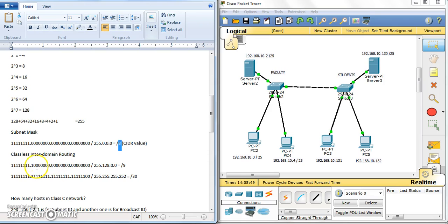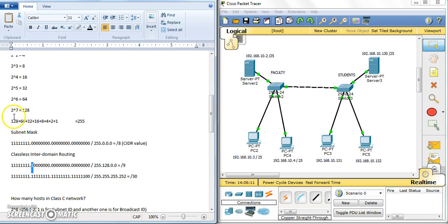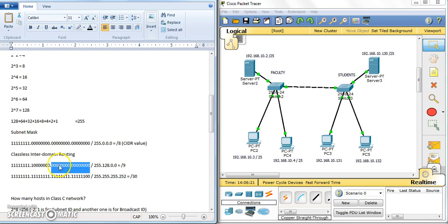If you borrow one more bit, that means 8 plus 1 equals 9, so you borrow one bit into the second octet. That bit — 1 times 2 to the power of 7 — gives you 128. That's why the mask becomes 255.128.0.0, and the CIDR notation is slash 9.